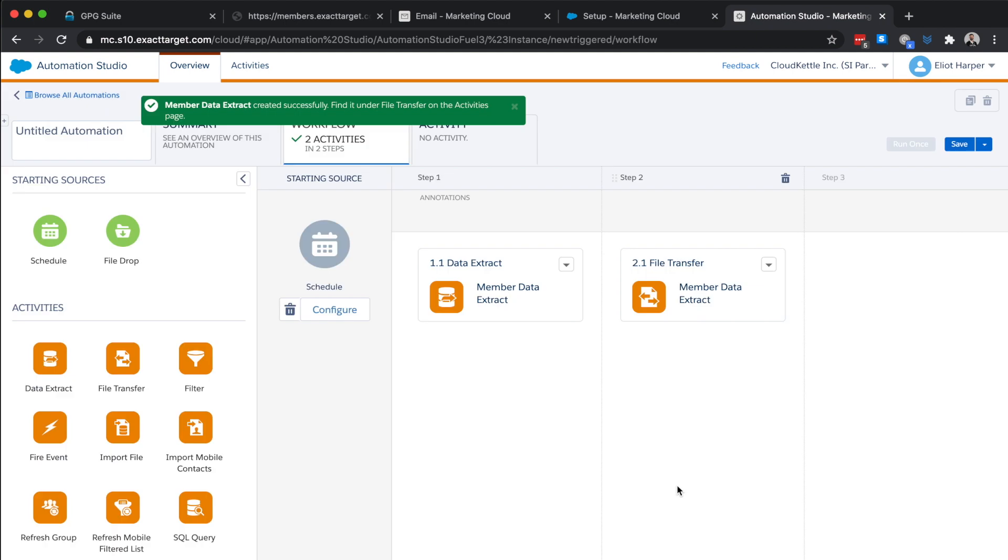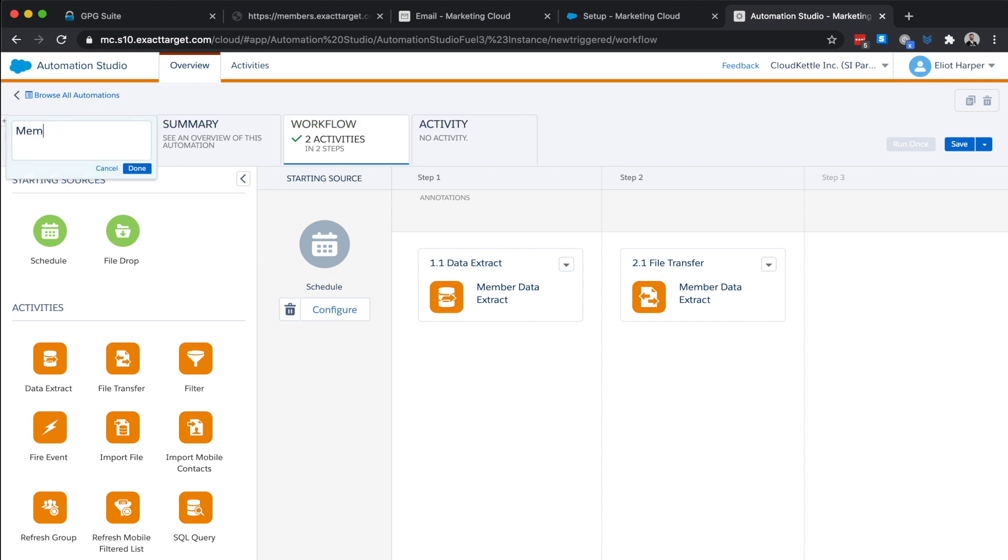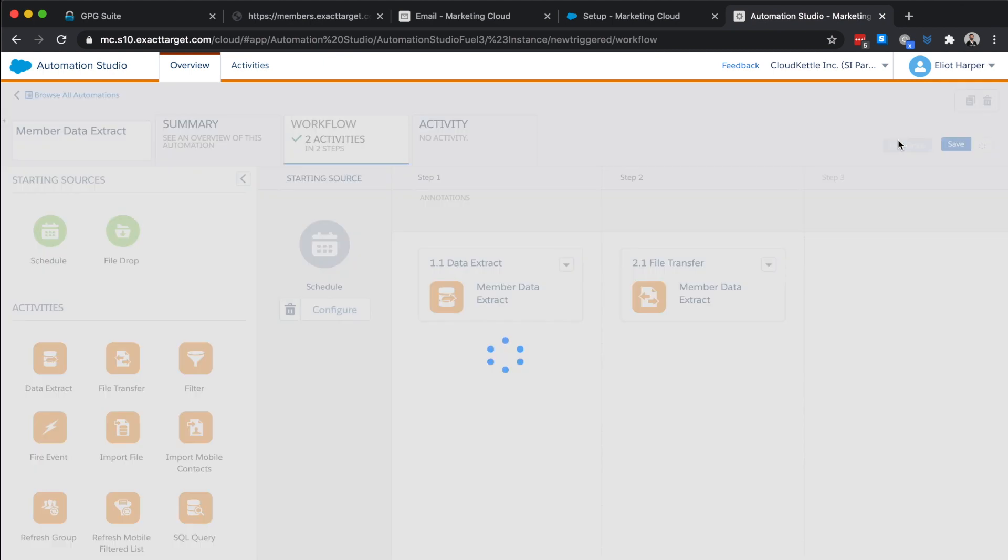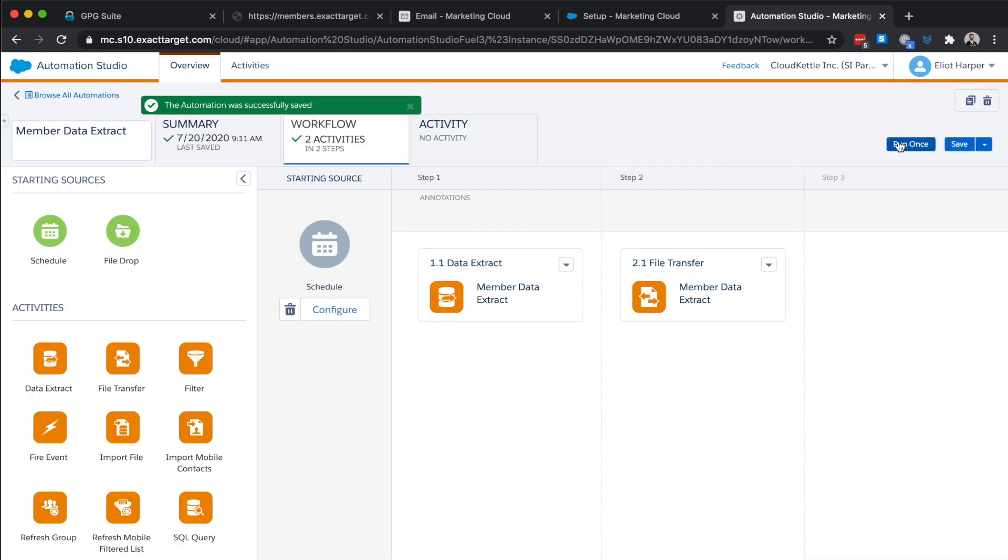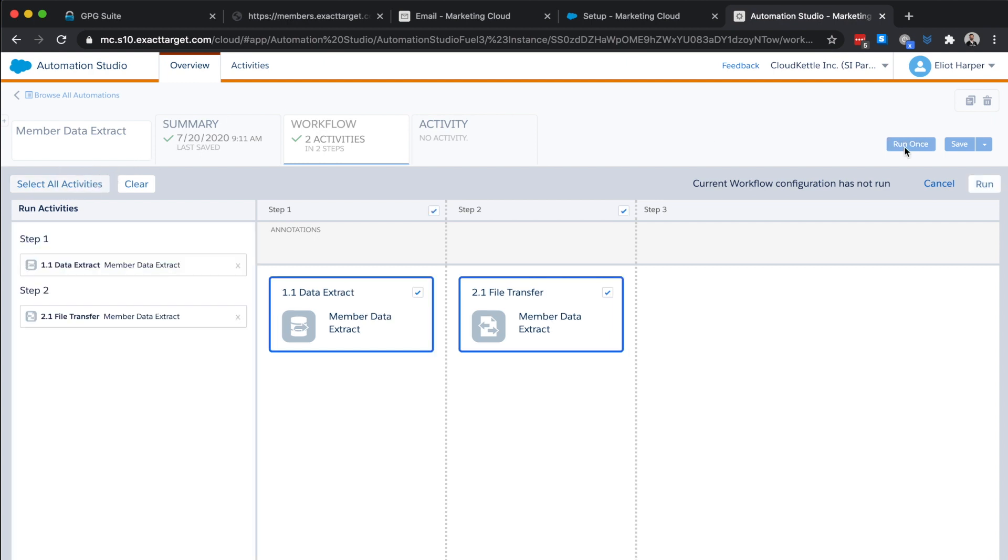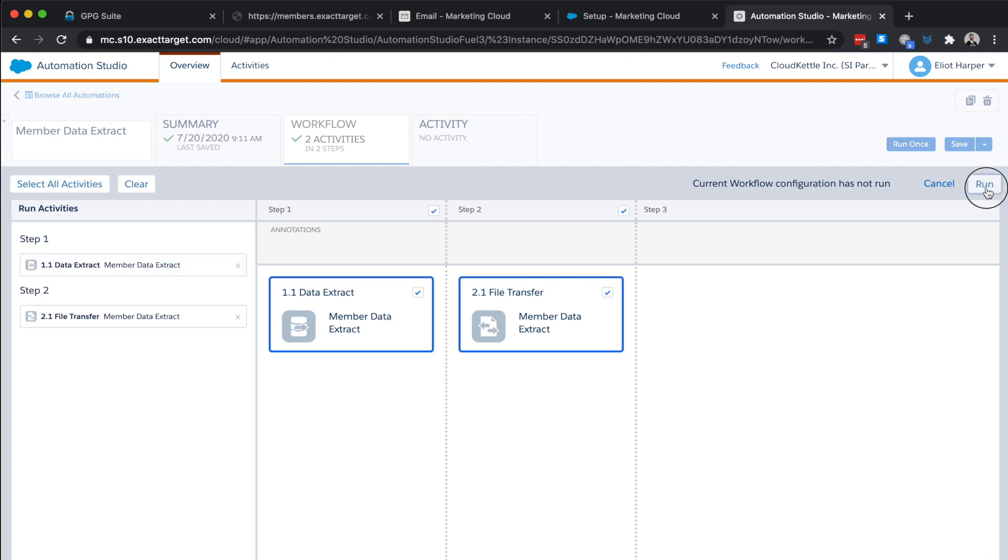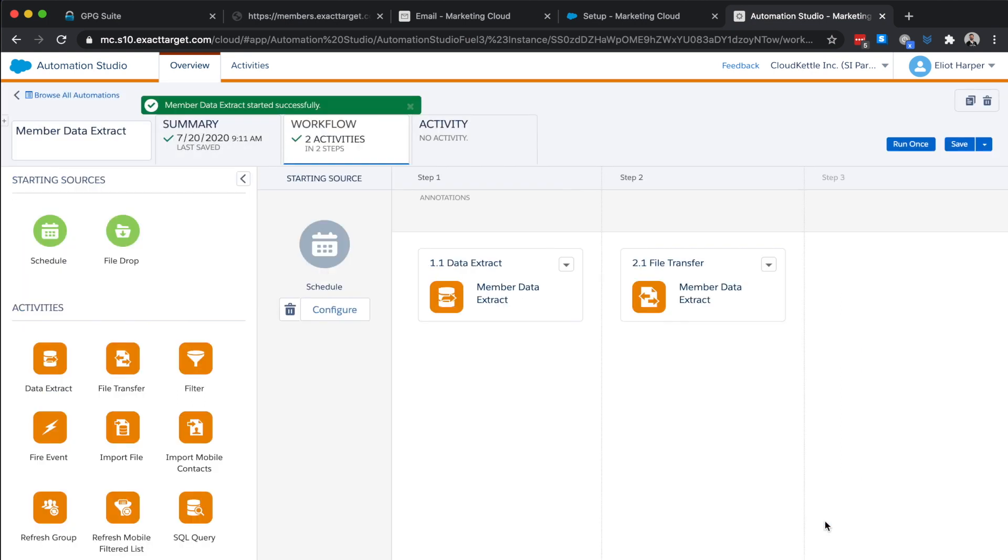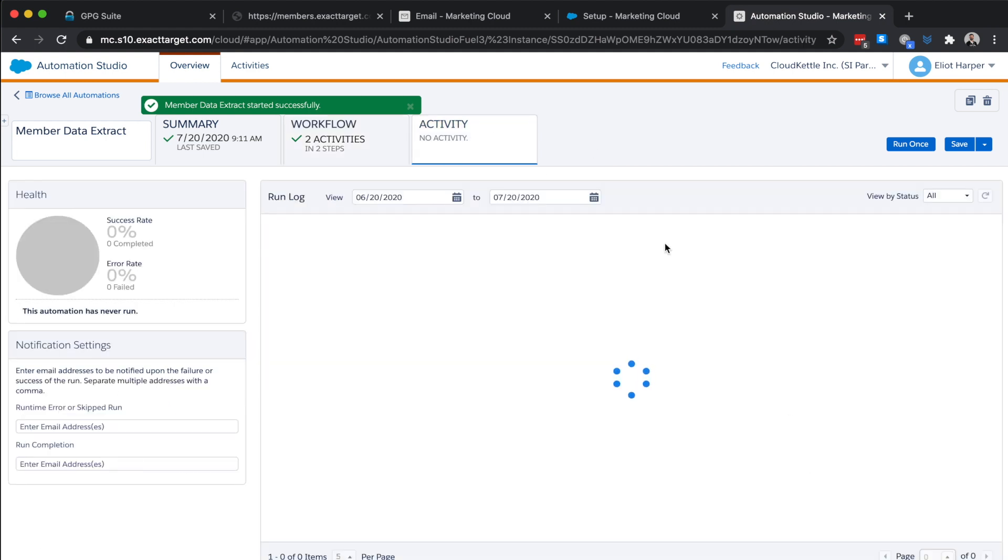Our automation is now ready to run. We'll name the automation and before defining a recurring schedule we'll test it by saving the automation and clicking run once. We'll choose to run all the activities in the automation and then click run. Now we can monitor the progress of our automation by choosing the activity tab and refreshing the status.